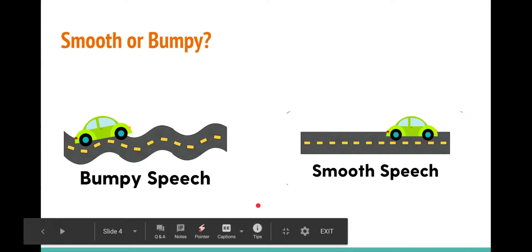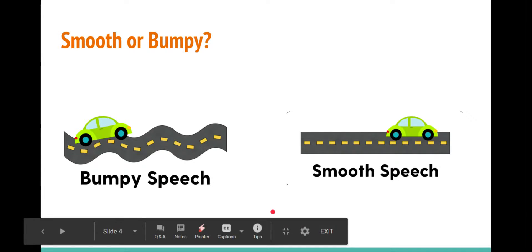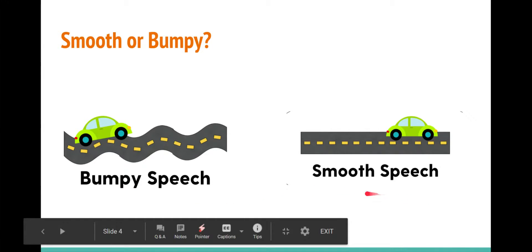I want more. Was that bumpy or smooth? That's right, it was bumpy speech.